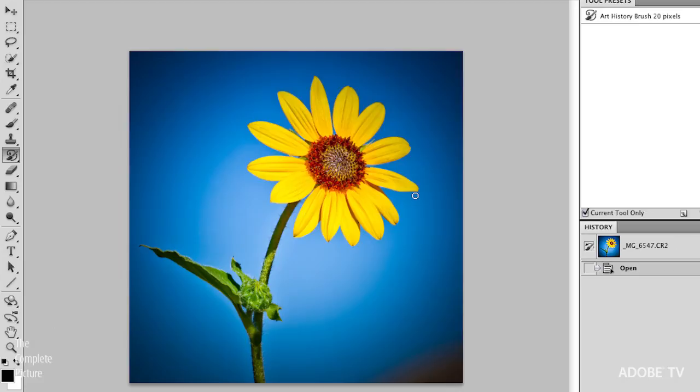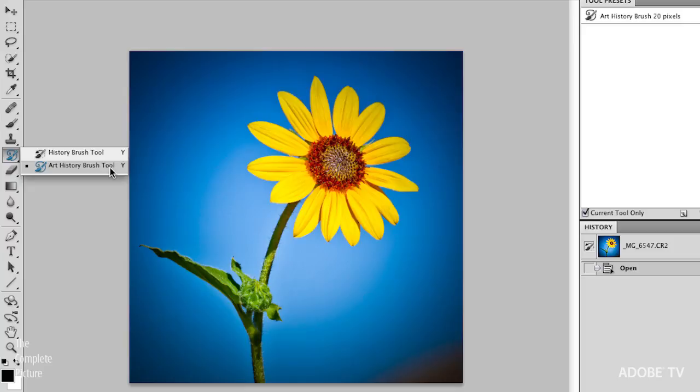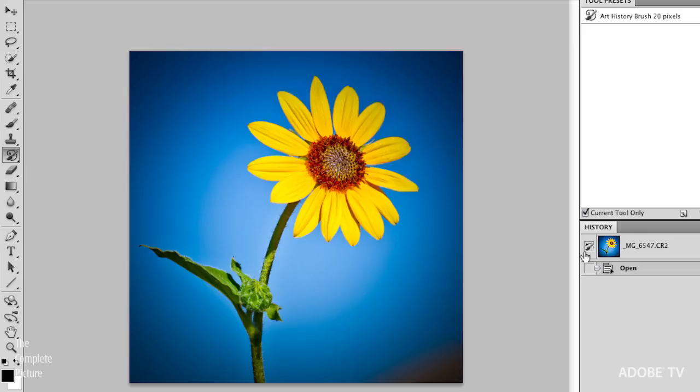So, let's go ahead and select the art history brush, and it is right over here in the tool panel. You can see, here's the art history brush tool underneath just the regular history brush tool. Both of these brushes work with history and snapshots. You can see I've got my history panel open, and the source is set to the initial snapshot that's created when you open a document, and that's just the way that Photoshop set up. That just happens by default.